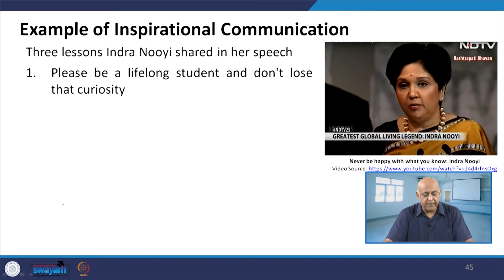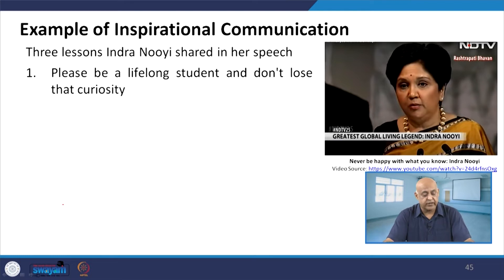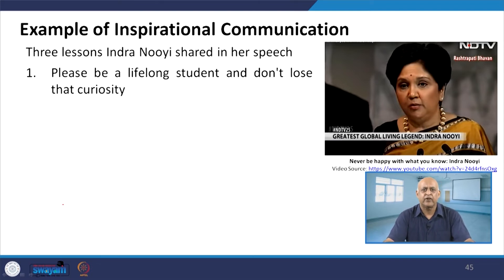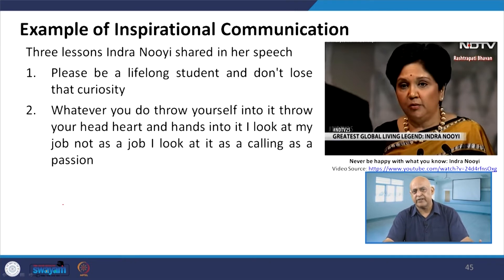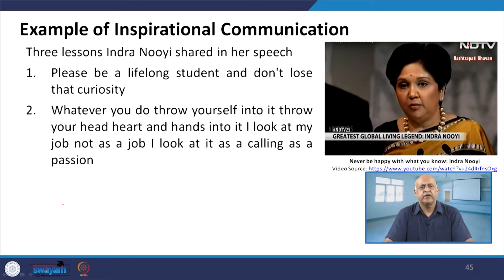An example of inspirational communication comes from three lessons Indra Nooyi shared in her speeches. First: be a lifelong student and do not lose your curiosity — the continuous learning process is essential. The day a person thinks they have enough knowledge, they are intellectually dead. A leader should never stop learning, and through sharing their experience and knowledge, people find a lot to learn.